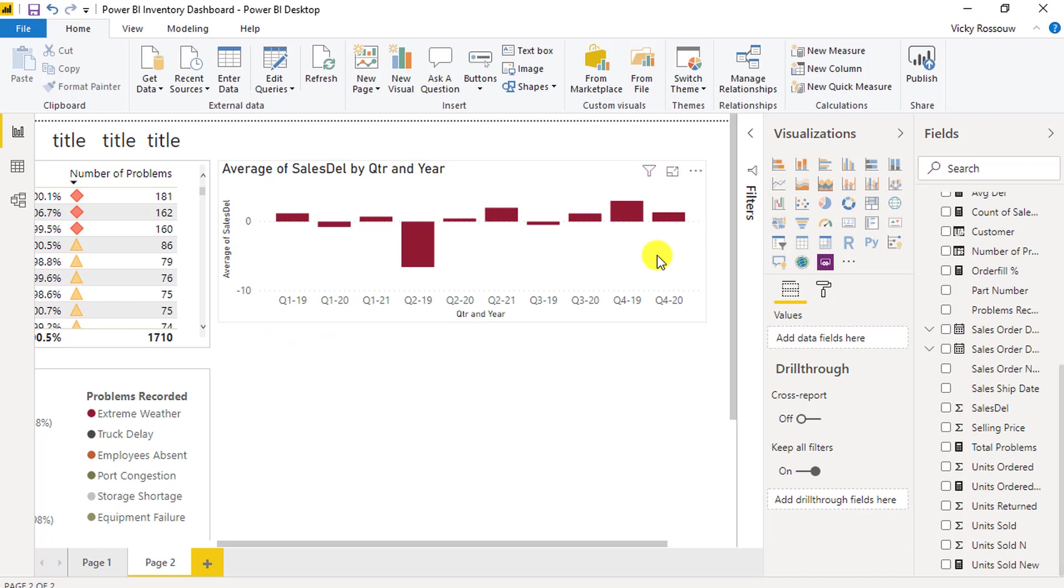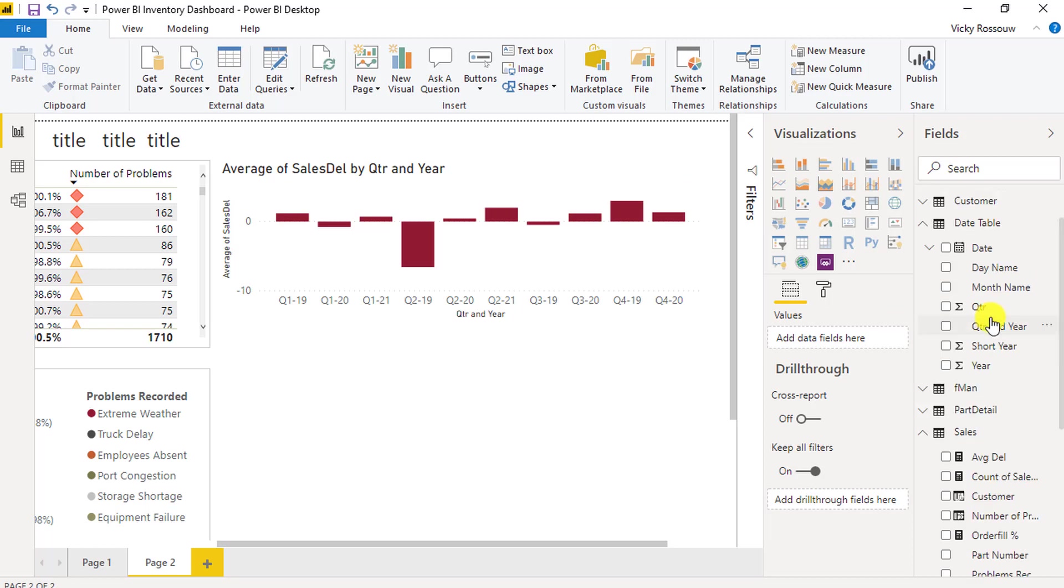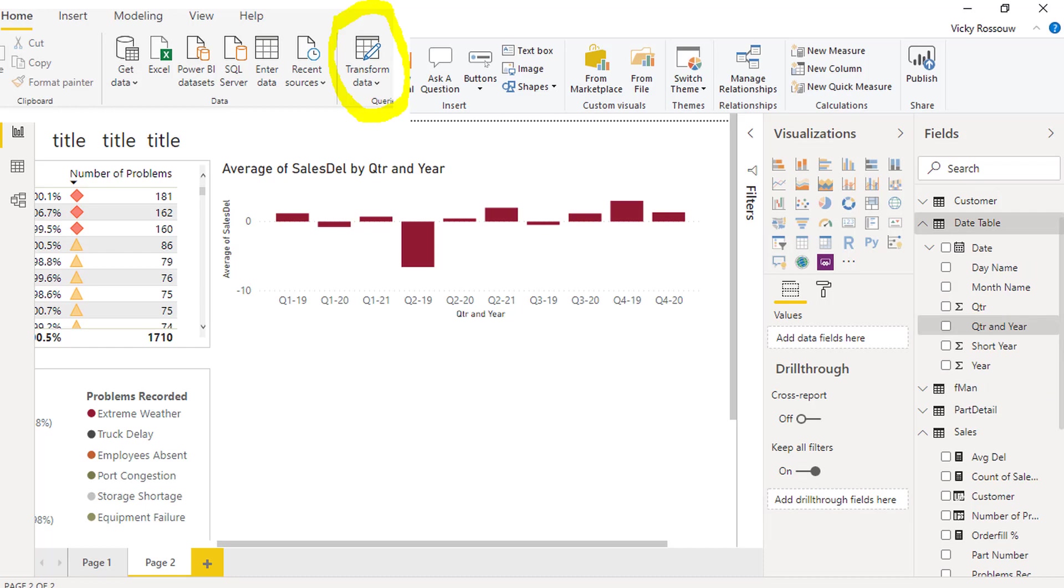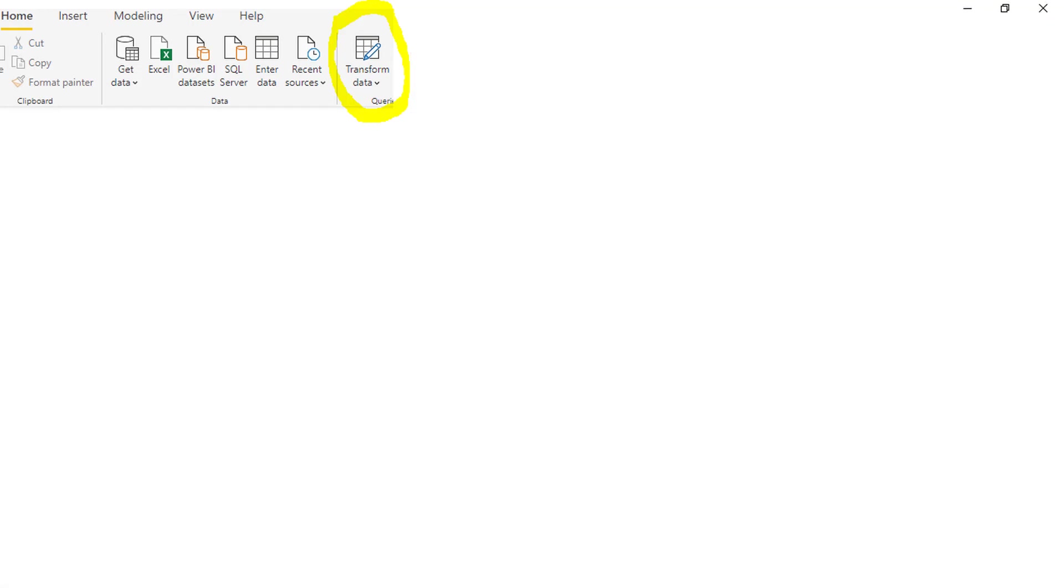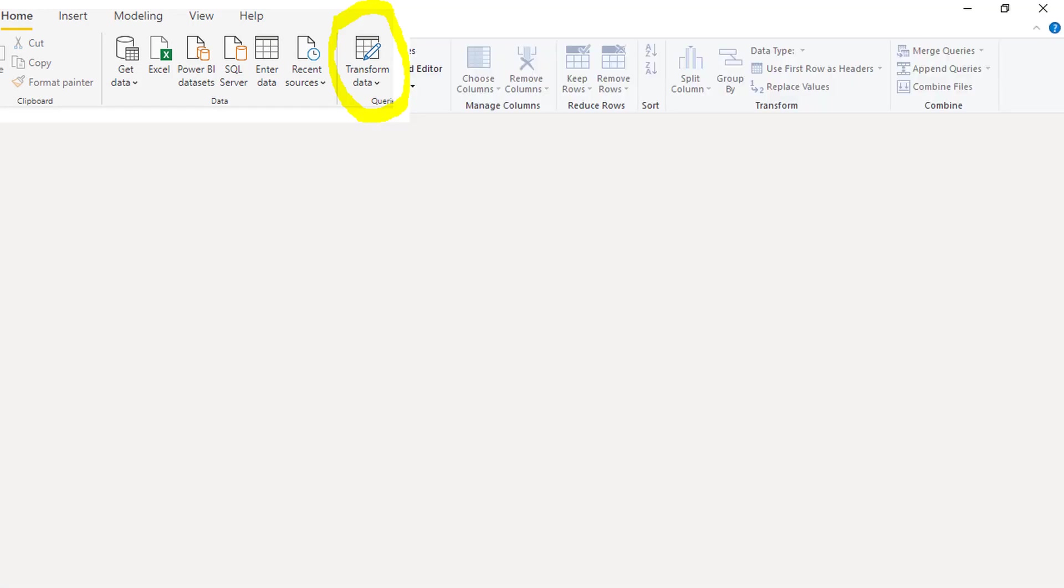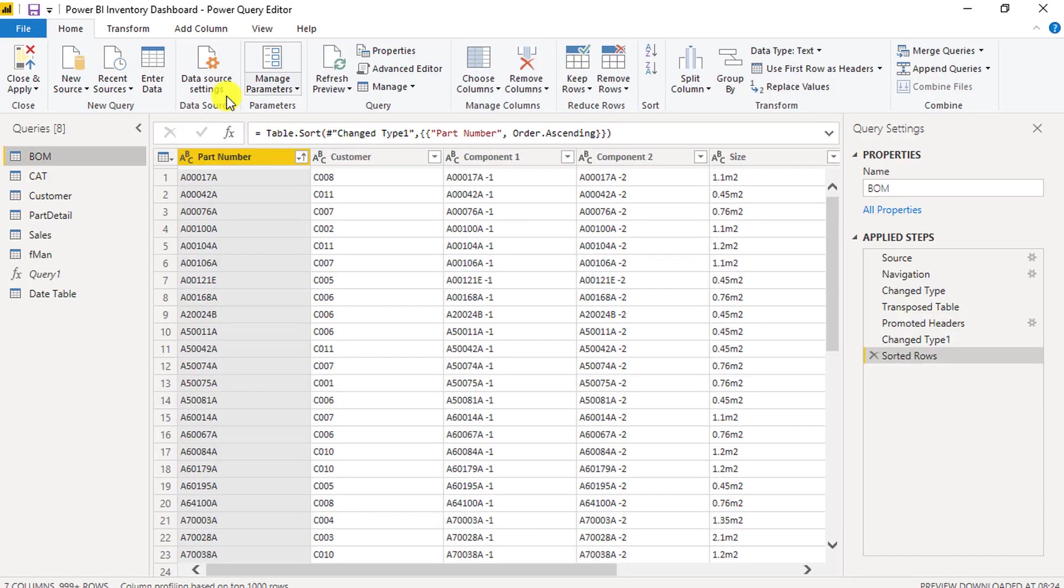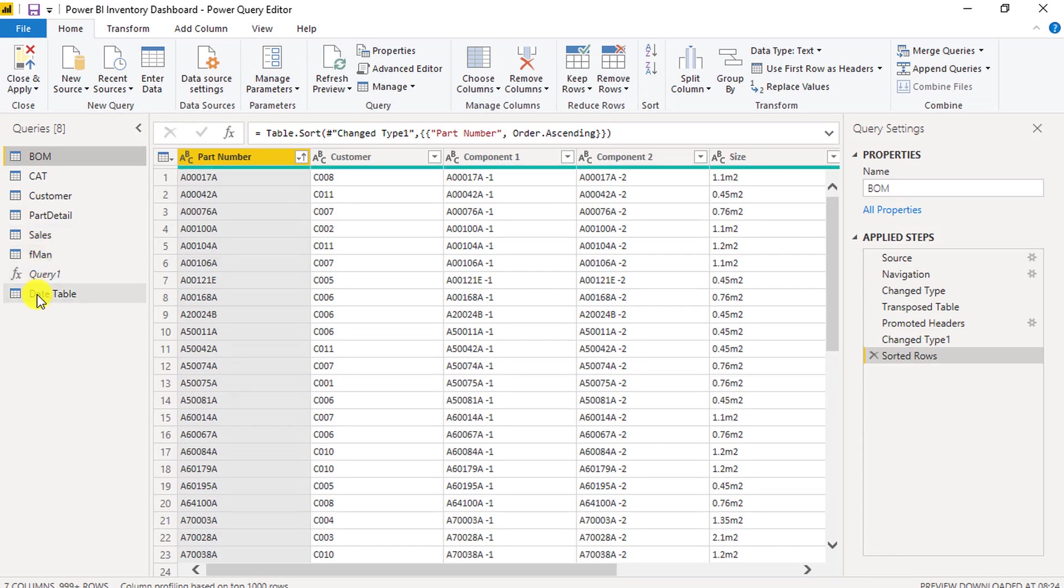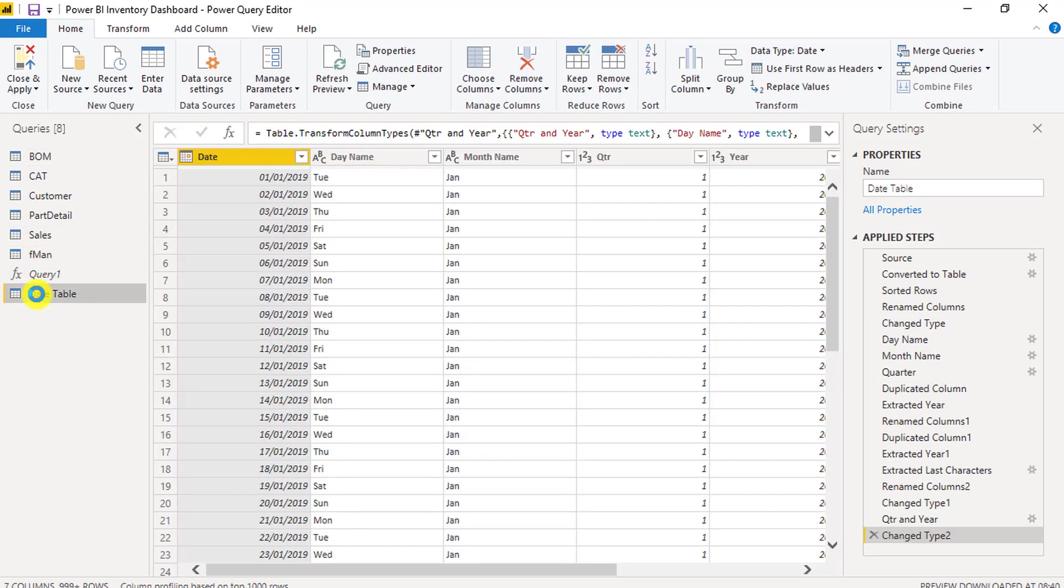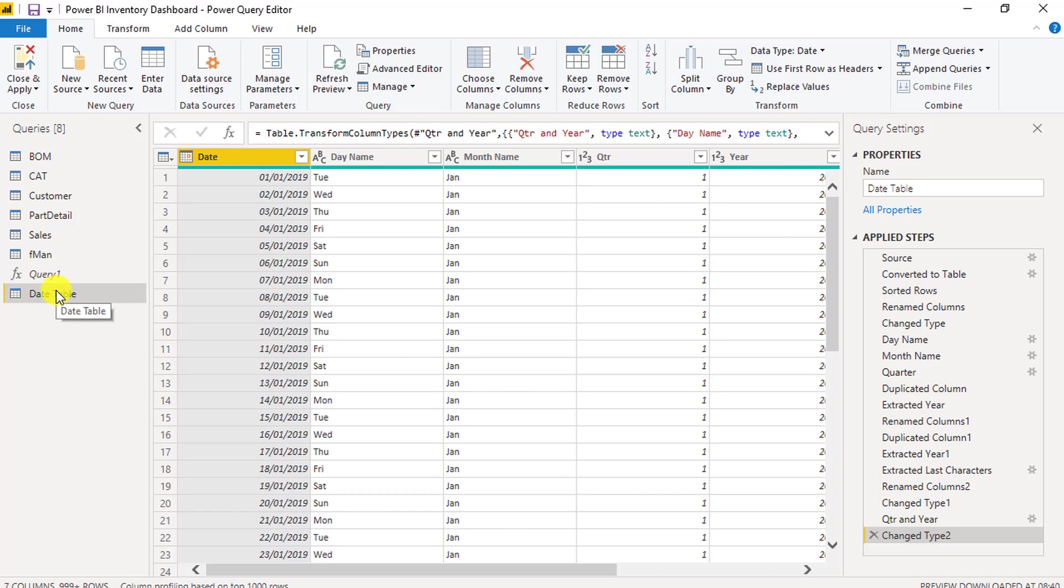The solution is to create an index column, which will serve as a reference for the text column. Go to Edit Queries. We want to make a copy of the date table. So right-click the date table and select Reference.